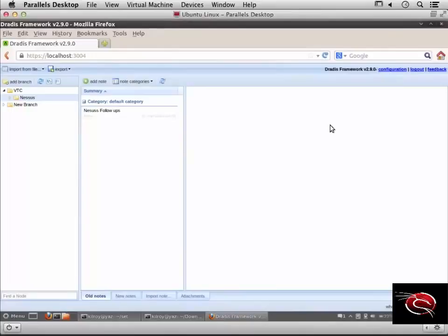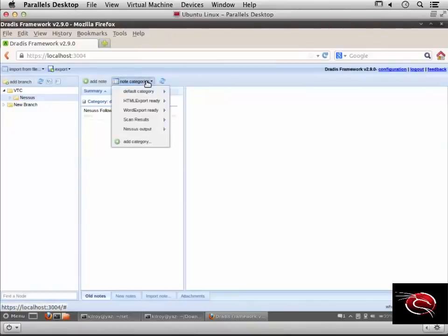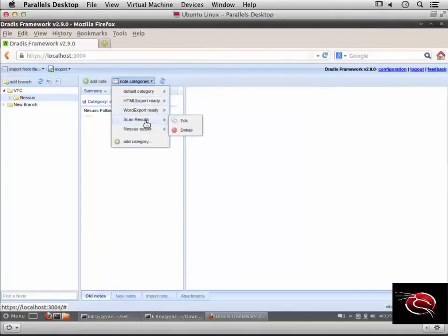We've been creating notes and now I want to create categories to organize information in a way that makes more sense. I have several categories here including a default category, HTML export ready, scan results, and Nessus output.